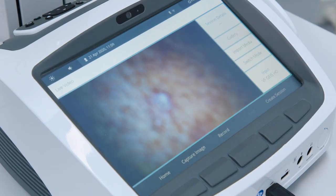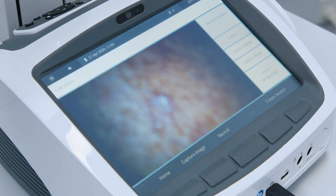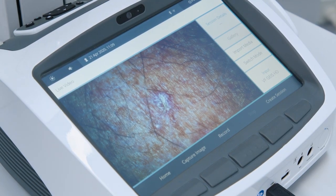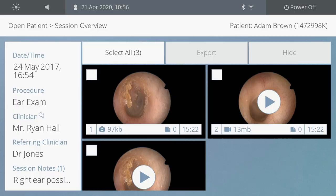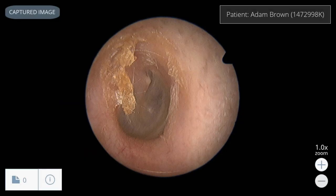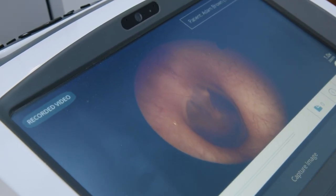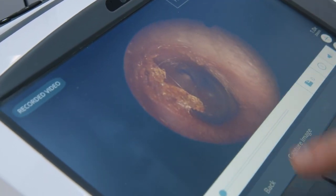Once the area is selected, the autofocus will concentrate on the highlighted region. The images are then saved directly into a gallery, which can be accessed from the patient database.